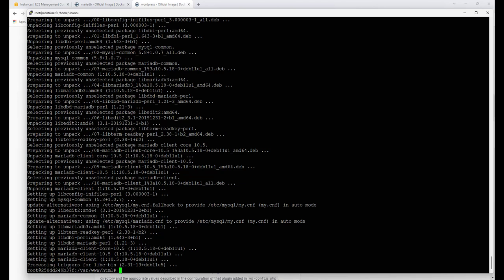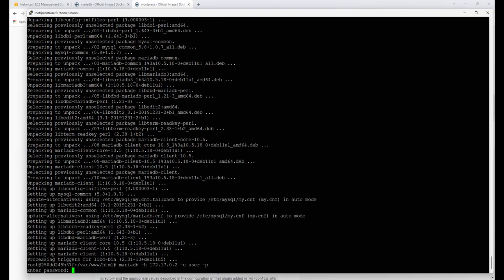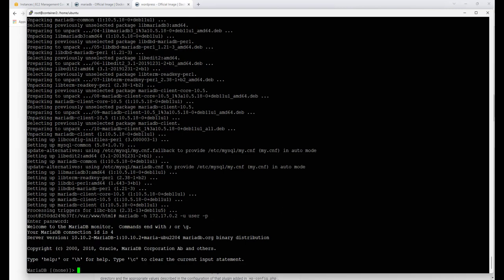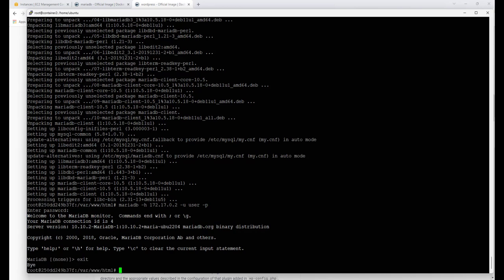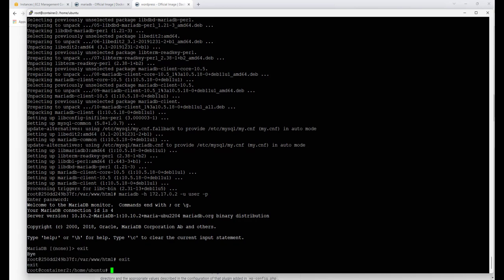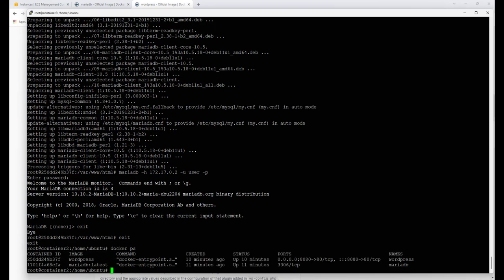Hopefully in the next couple of minutes we'll have WordPress up and running. Now that the MariaDB tools are installed, let's test the connection: 'mysql -h 172.17.0.2 -u user -p'. It asks for the password and we're connected — to a completely separate container. We don't need to do anything else here; we type 'exit' and exit out of the container.